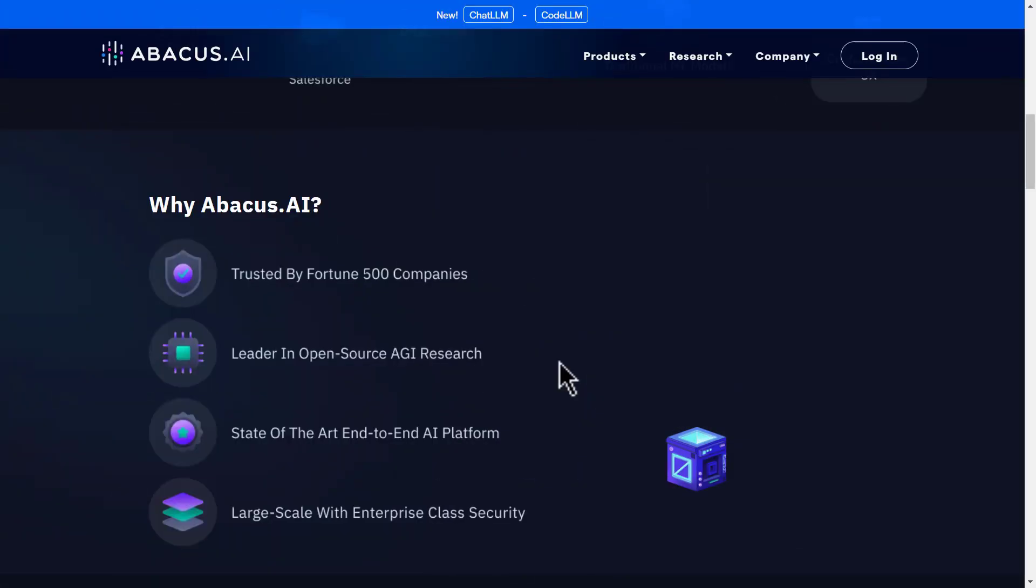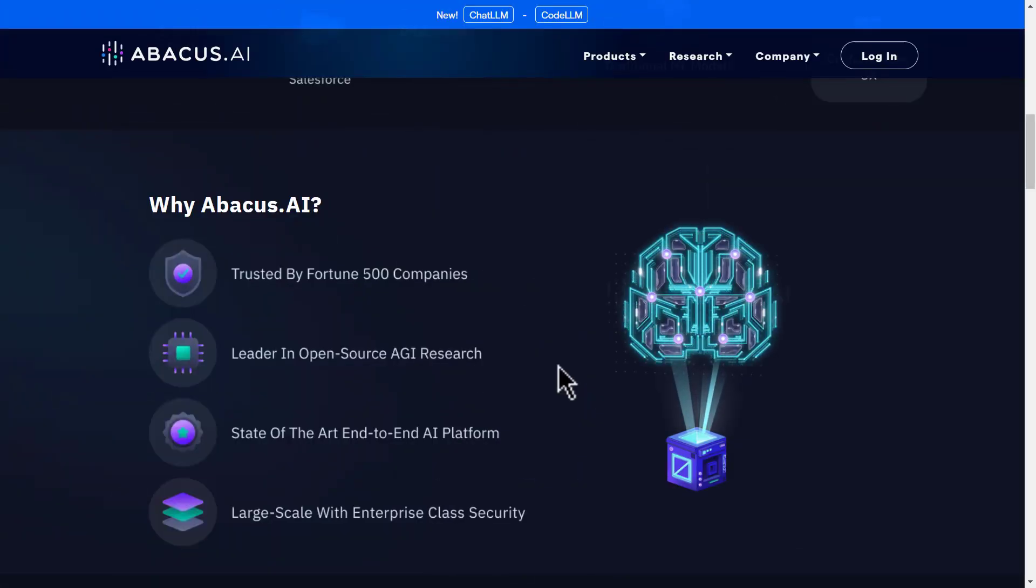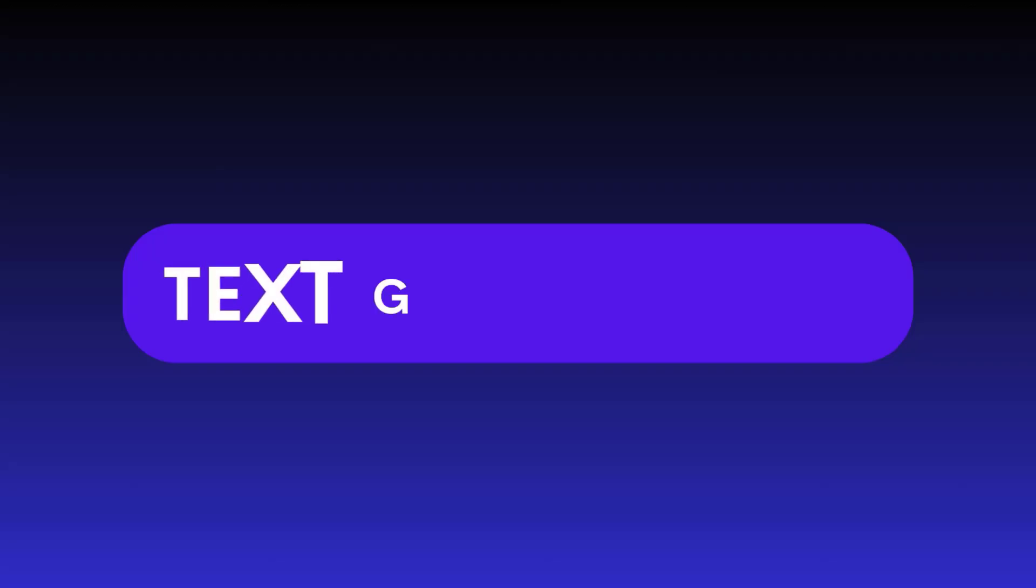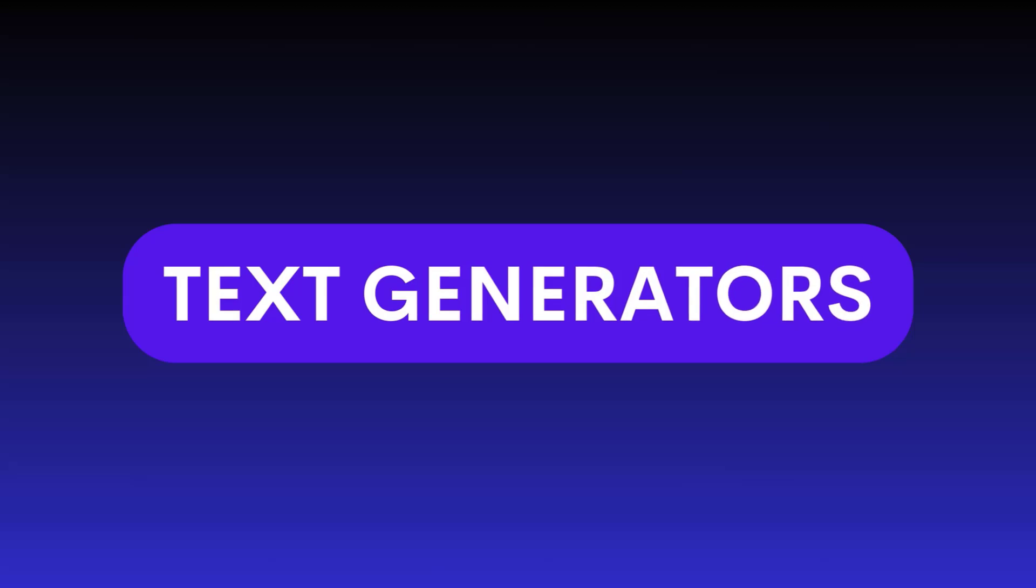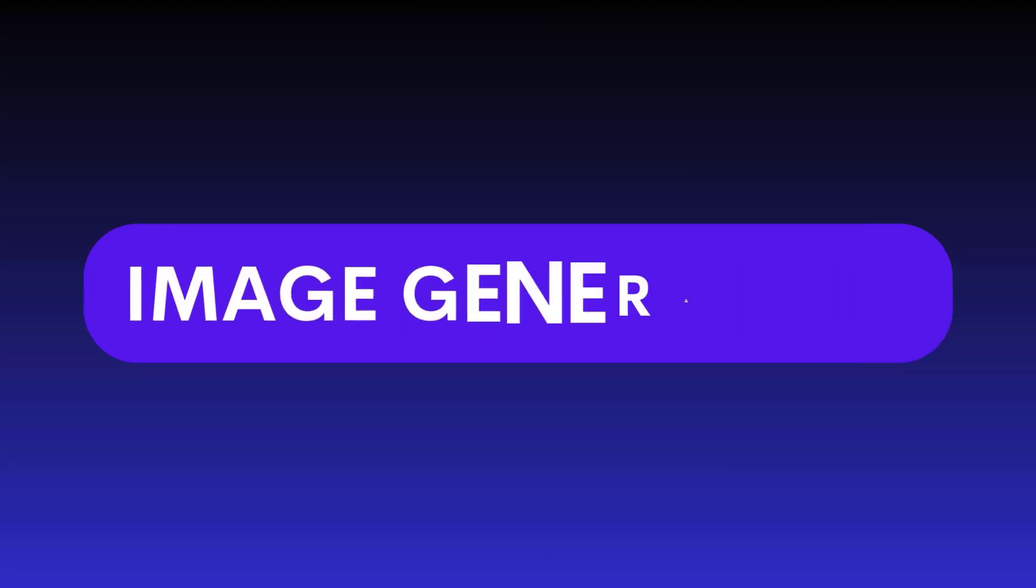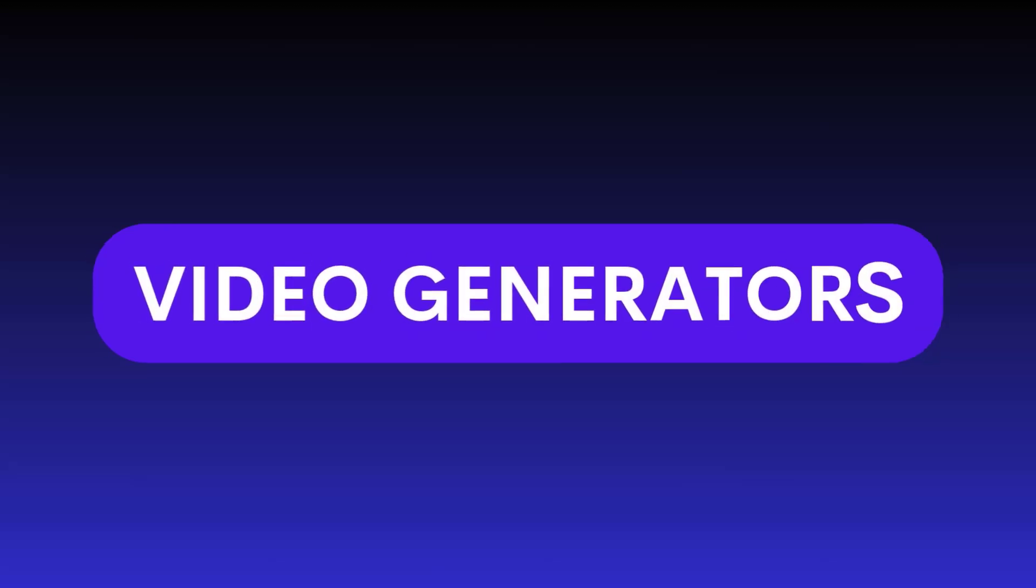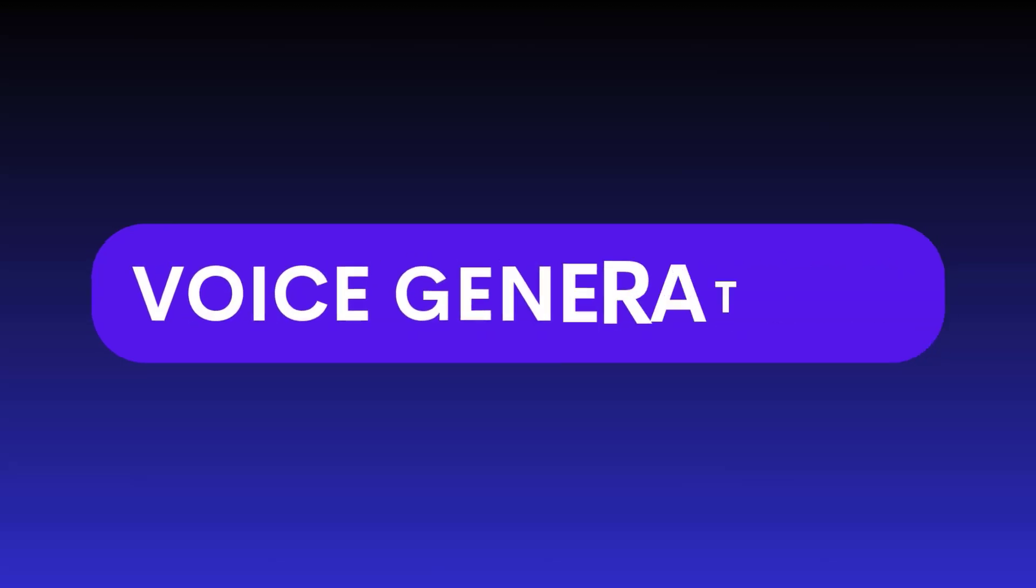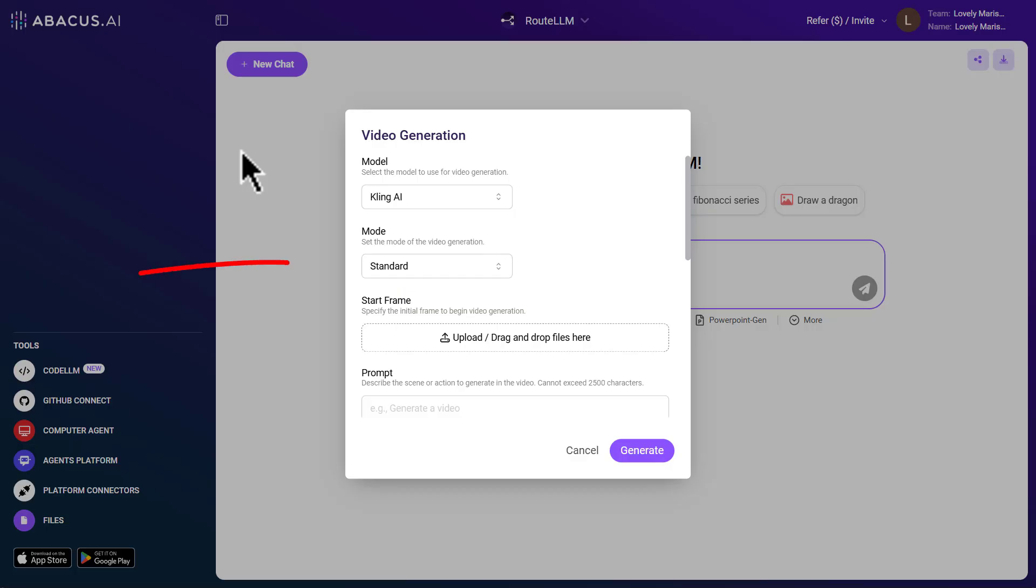This platform offers access to all the powerful tools you can imagine, including text generators, image generators, video generators, voice generators and many more.